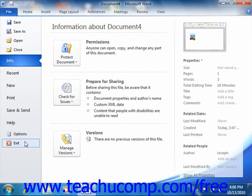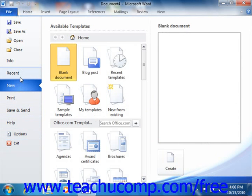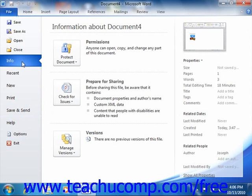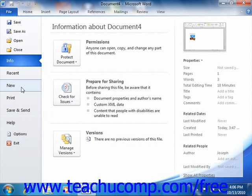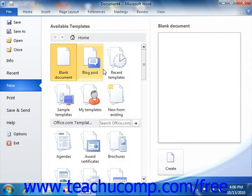When you click on a command in the section from Info to Help, you will then see additional options for the selected command appear to the right within the Backstage view. You can then make additional selections in the new section as needed. For example, to create a new document, you would click the New command and then select the desired document template from the listing shown at the right side of the Backstage view.